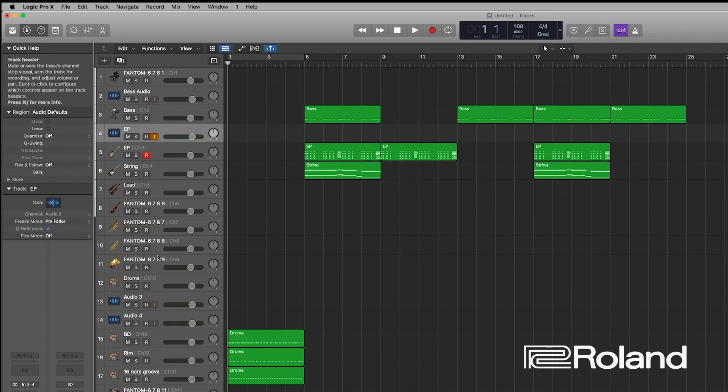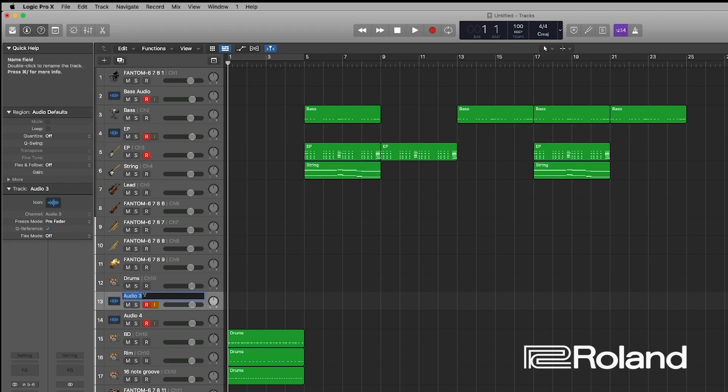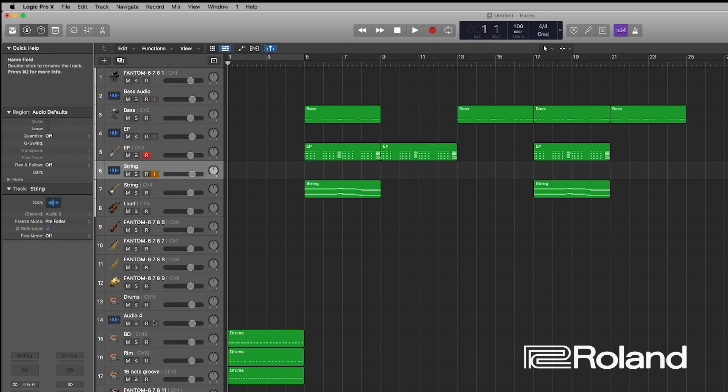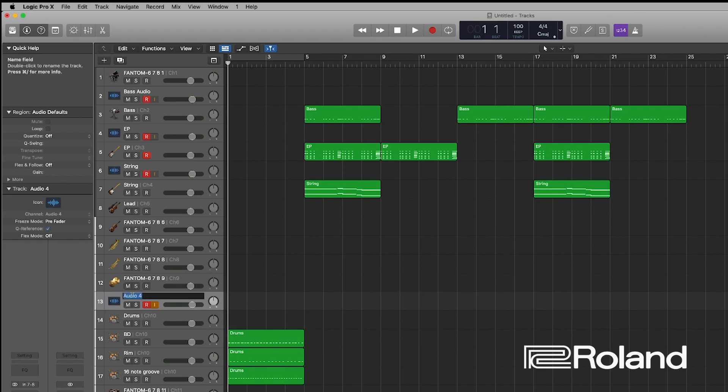And now we need one more, double more. Now we're going to do the string one. So strings, this is the audio. Here we go. Let's move him right there above the string MIDI. And then here's one more, the audio, and this one is going to be for the drums. There we go, drums.